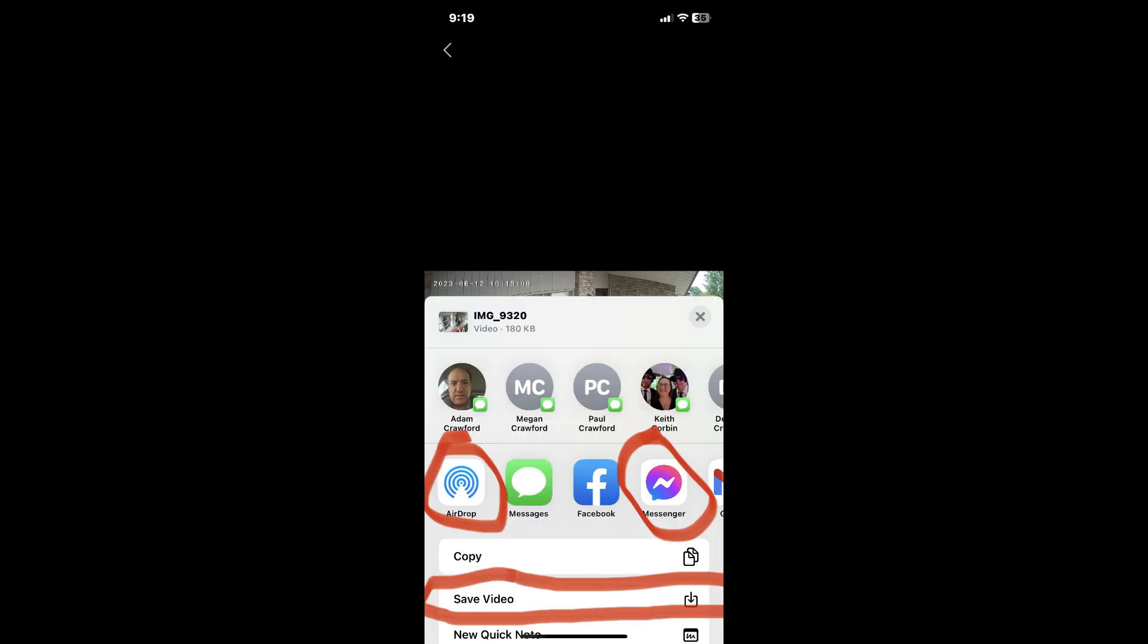The next menu will give you several options to share that video clip, including saving it to your video library or messaging it to somebody else.